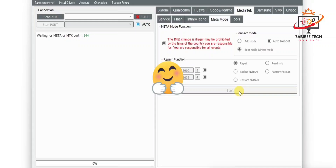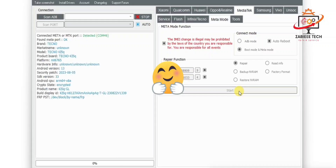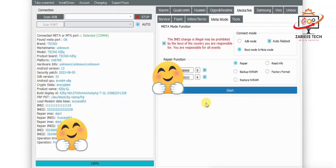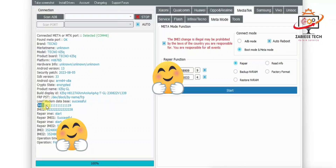The tool will now write the IMEI to my Infinix or Techno device in meta mode. As you can see, the process is shown here and the IMEI has been successfully written to my device. Using this method, you can fix your MTK device — Techno, Infinix — and fix the IMEI of that device in meta mode without any risk.